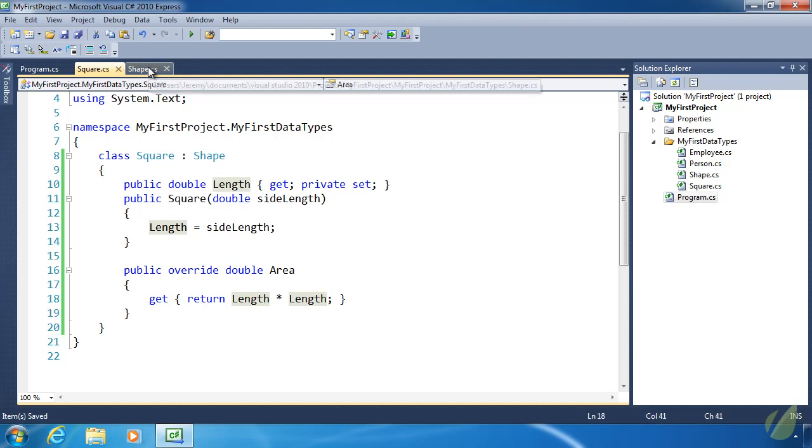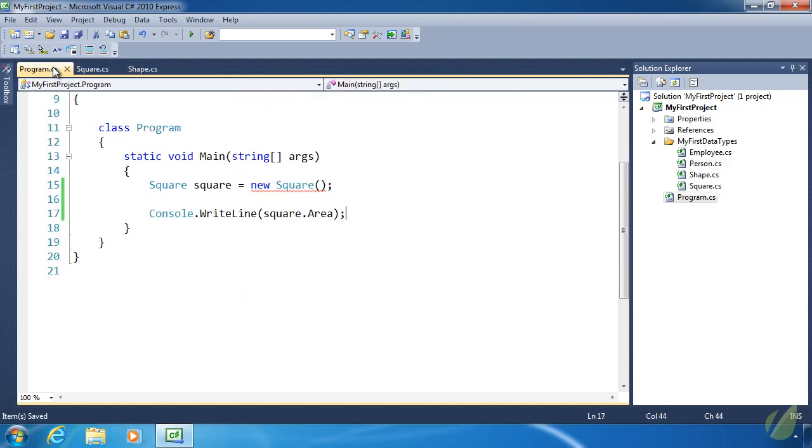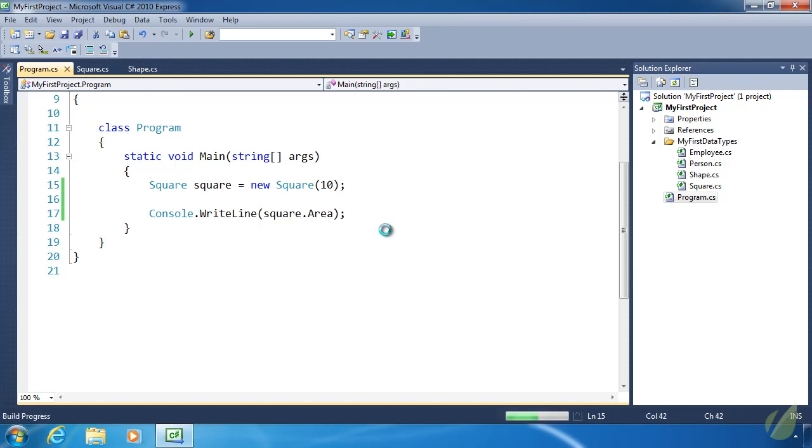If we go back to program.cs, we need to provide a length here. If we give it a length of 10, then the area of our square is going to be 100. And there we go.